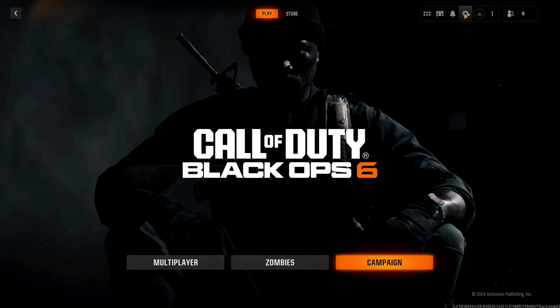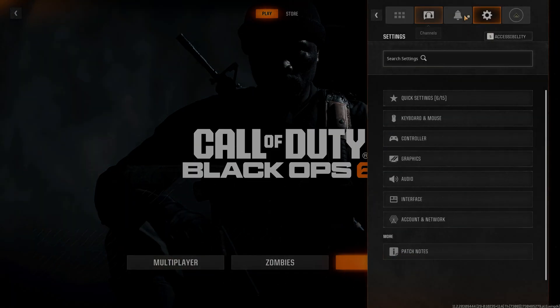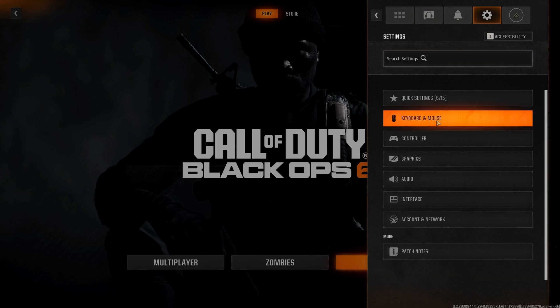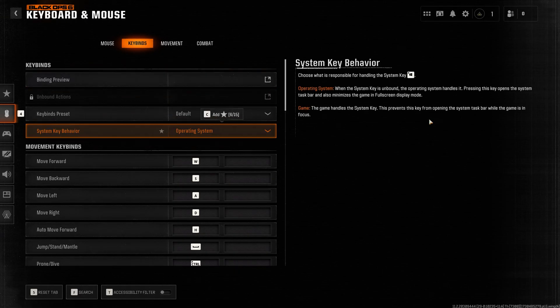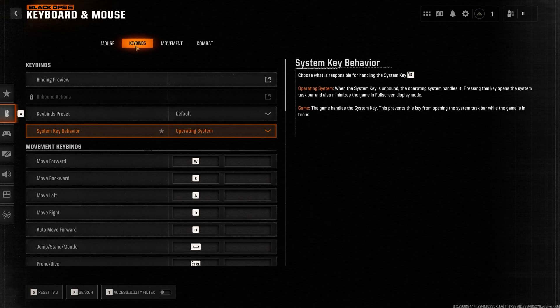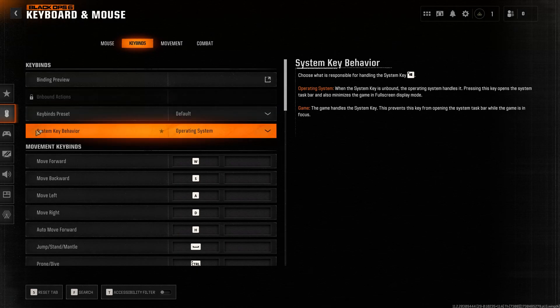Open Settings, then open Keyboard and Mouse. Open the Key Bind section. In System Key Behaviour select Game.